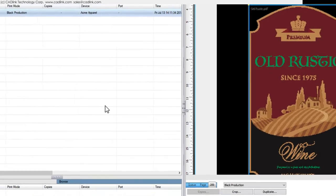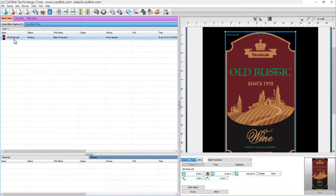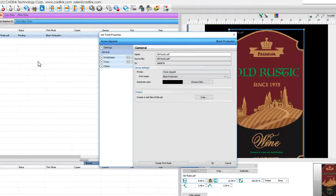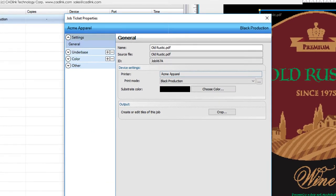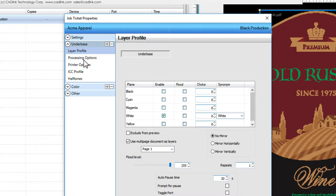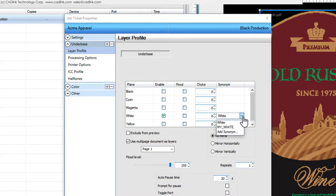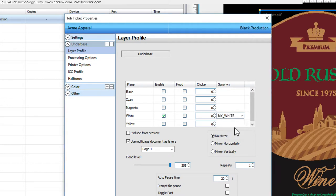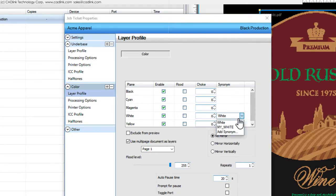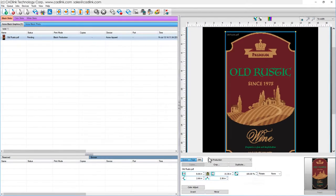We can now right-click the job and choose Properties. On the Job Ticket Properties dialog, click the Layer Profile tab. Under the Synonym column, we set the Synonym that should be mapped to the white channel. Note that two layers have been defined for this printer, Underbase and Color, so we need to set the Synonym for the other layer as well. Click OK and we are done.